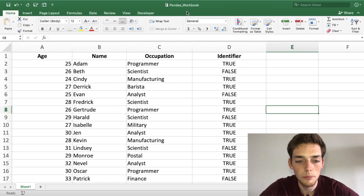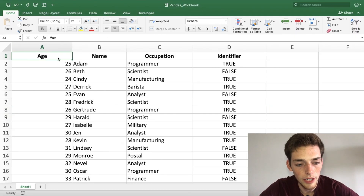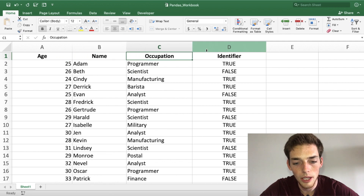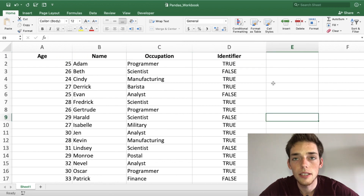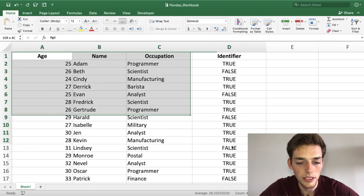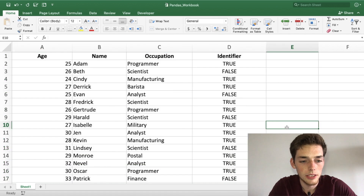Let's jump over to an Excel spreadsheet to look at the data we'll be using for this video. Here in our Excel workbook called pandas workbook we have four columns: an age column, a name column, occupation, and then an identifier column. Let's go ahead and create a DataFrame using this Excel spreadsheet.